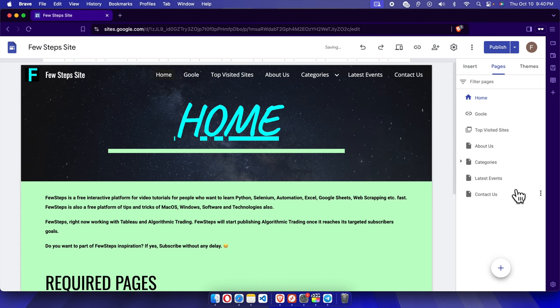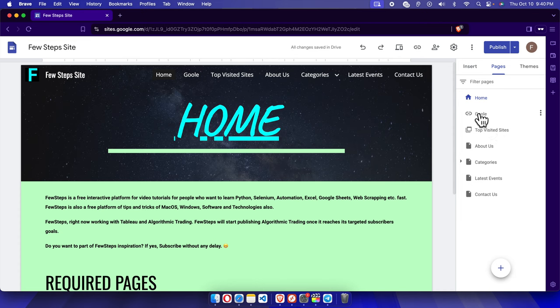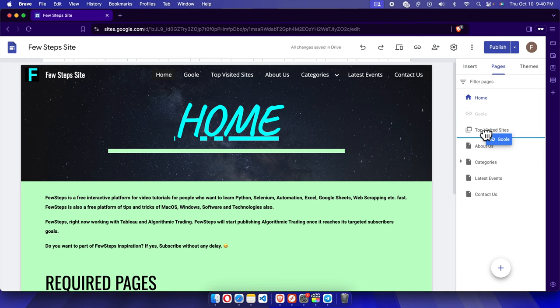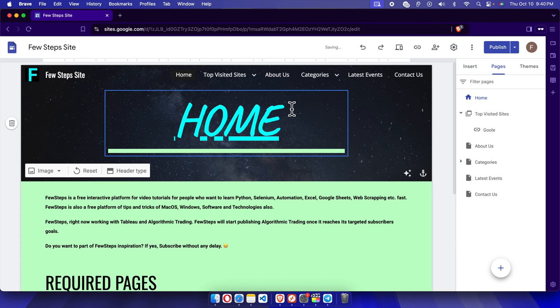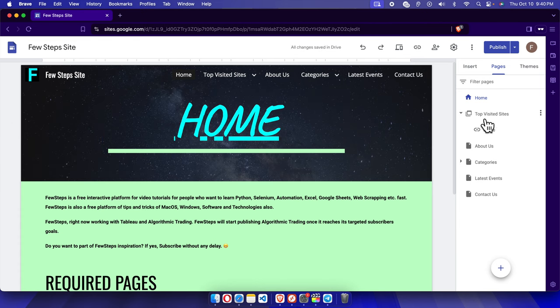Now here you will see the top visited sites and Google are two different items. Now we need to link it inside this top visitor sites. So I'm dragging and dropping Google inside this top visitor sites, and now it is there.